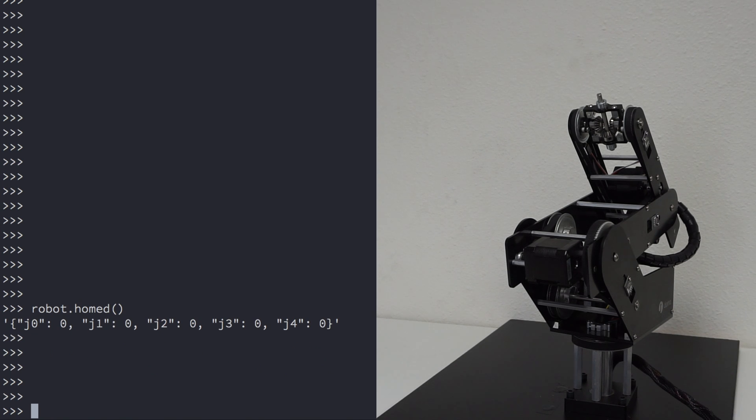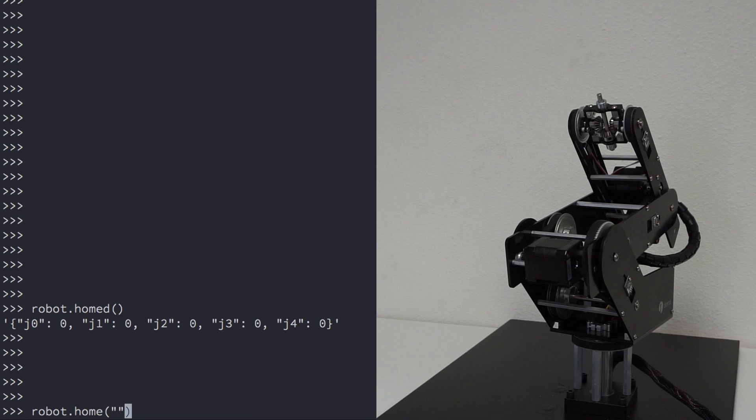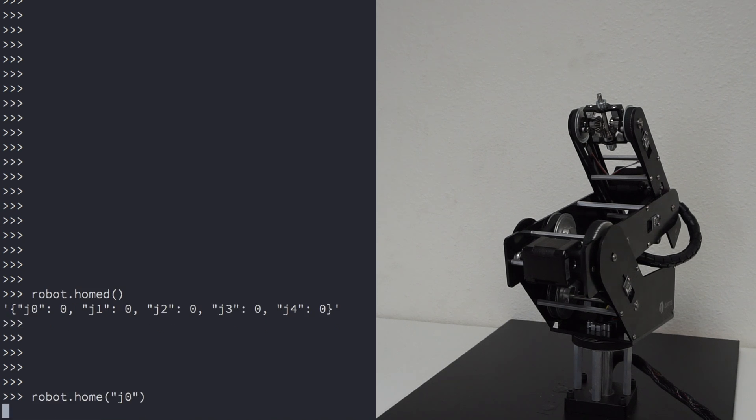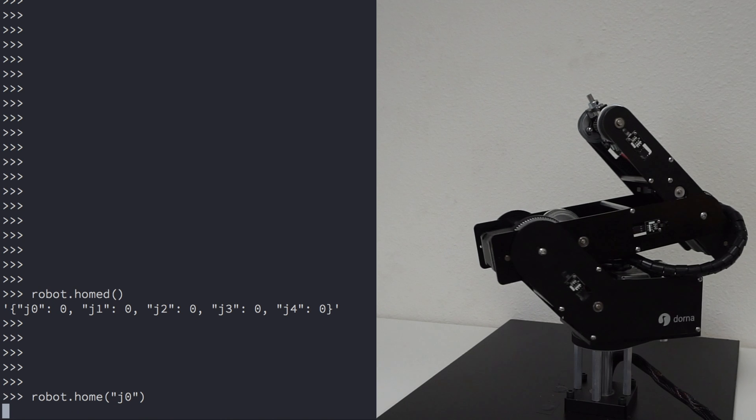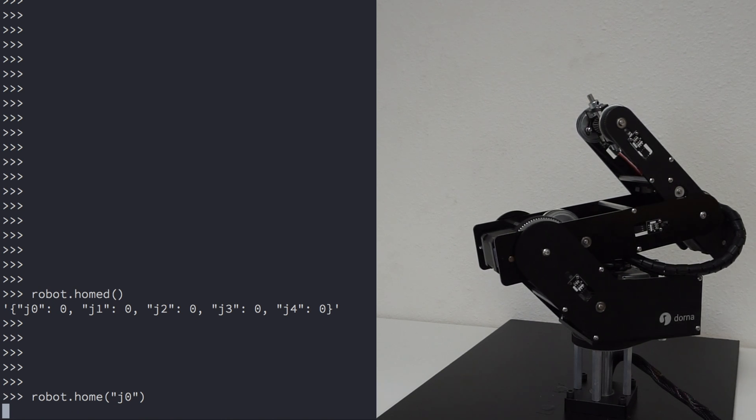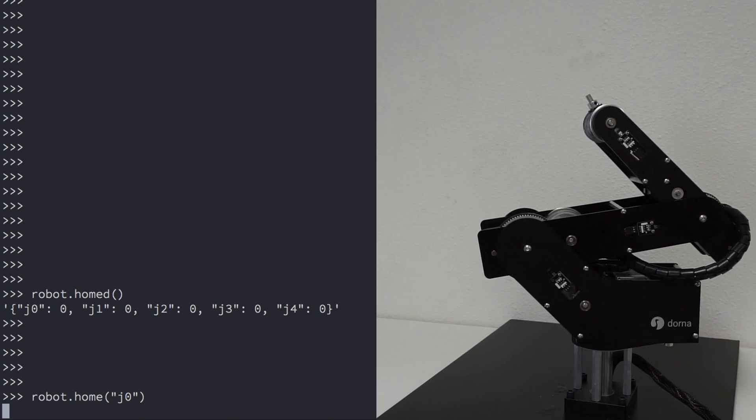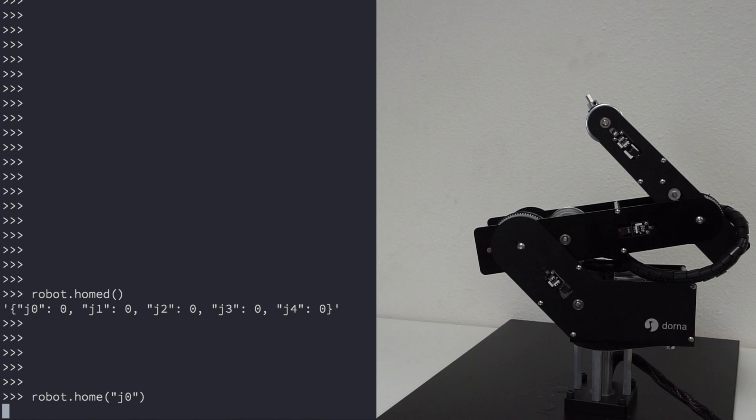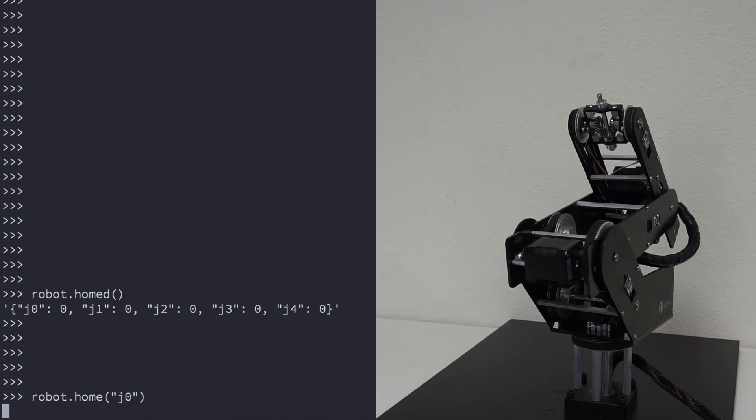So to home the joints, let's start with J0. Type robot.home J0. And you should see the robot start the homing process. You'll notice that once the homing process is done for J0, the JSON output for J0 will change from 0 to 1.